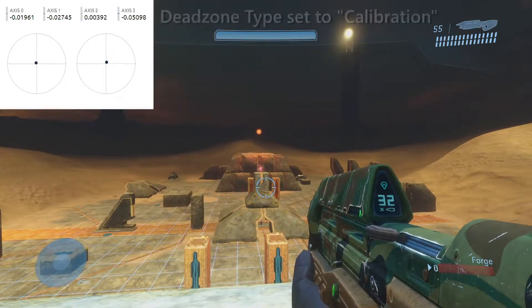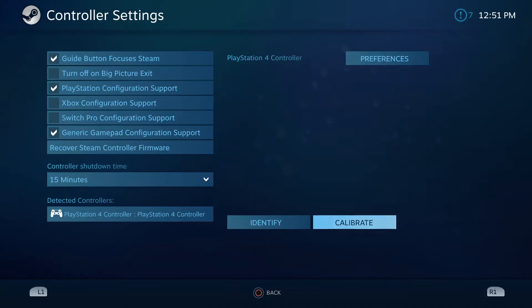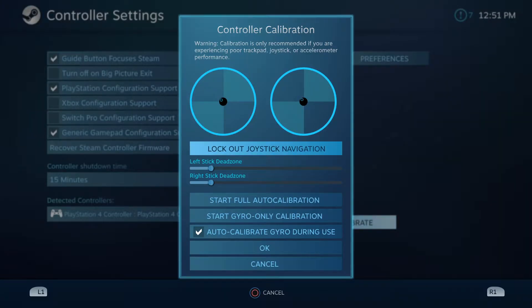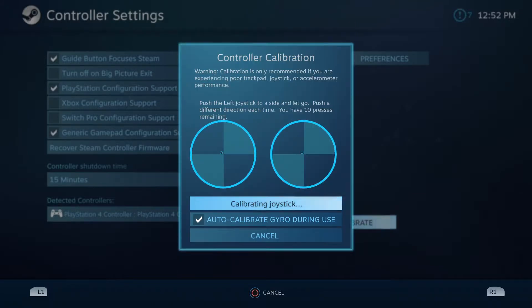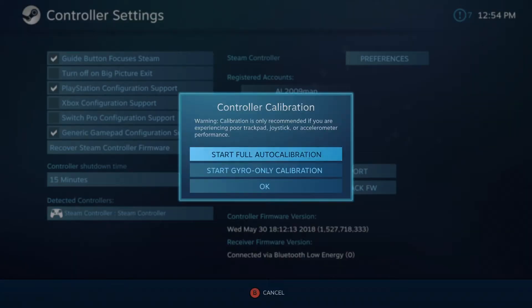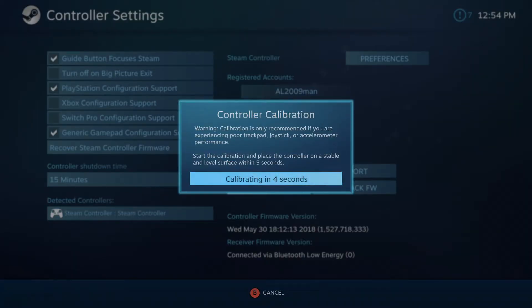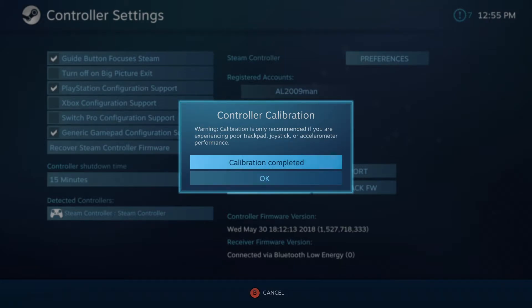You can head over to Steam's general control settings, where you can either auto calibrate or do it manually with the slider. It takes longer to calibrate with a standard gamepad, but the process is much faster with the Steam Controller, as everything is mostly handled by the controller's firmware.